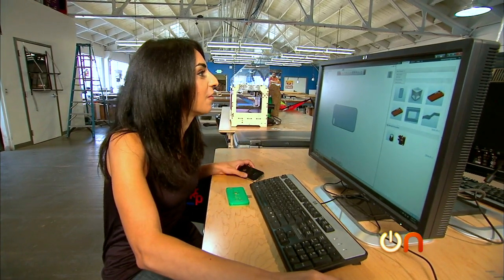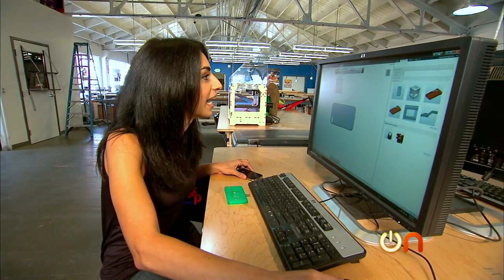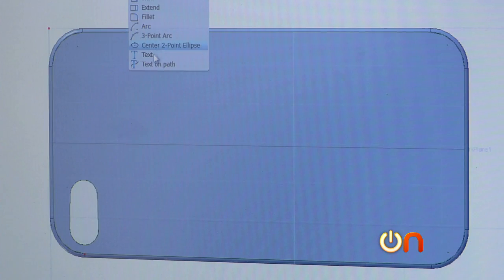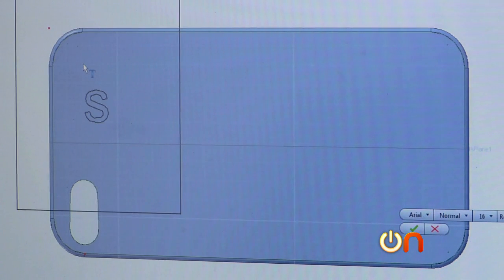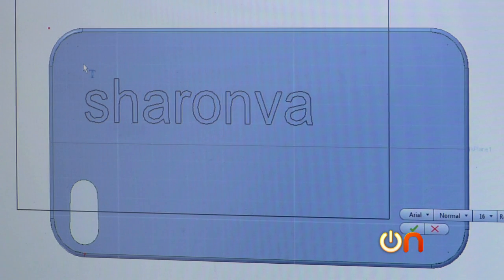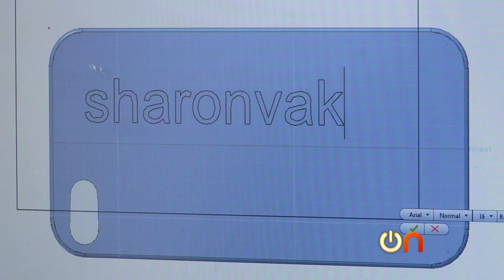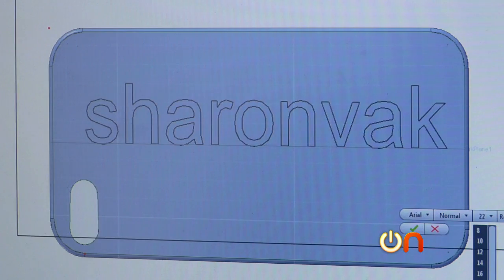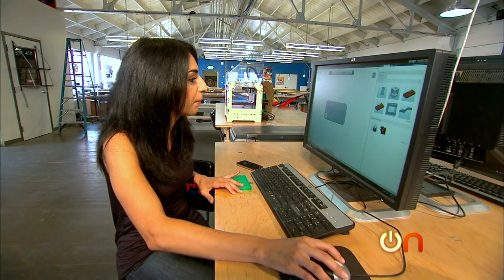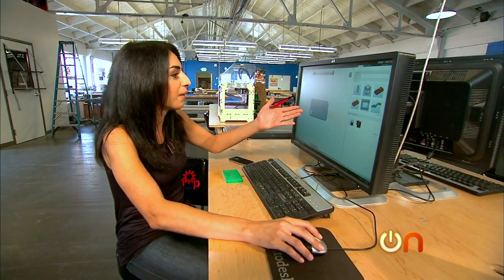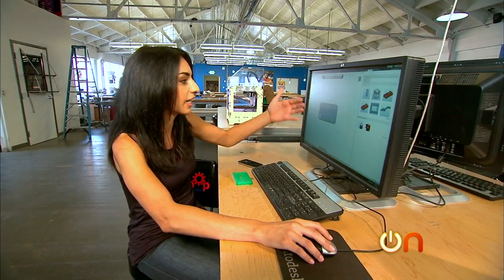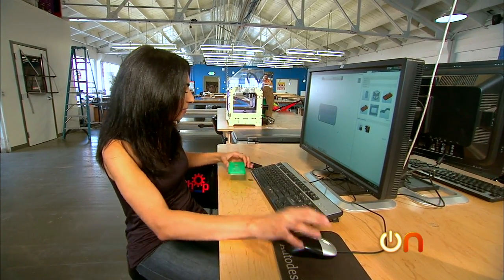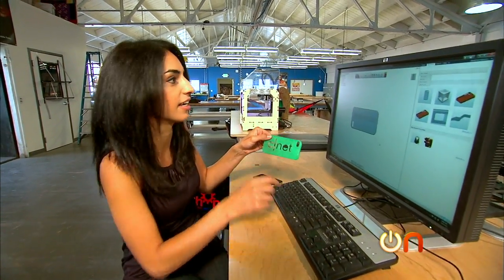I'm going to customize it and make it really personal, so I'll add my handle, Sharon Back. Let's change the text. This looks good so far, but right now it doesn't have any depth — it's not elevated. I think I'm going to cut it out just like the CNET case.